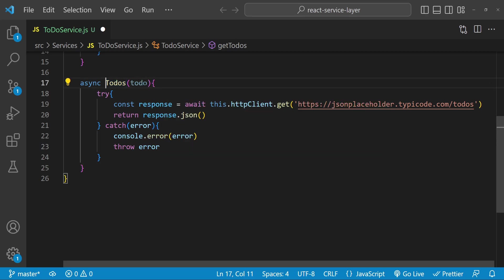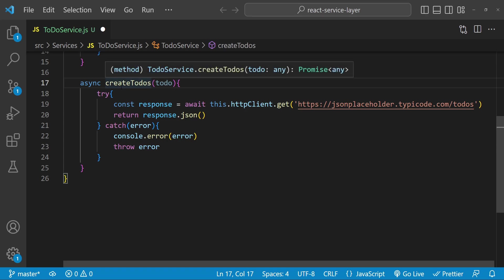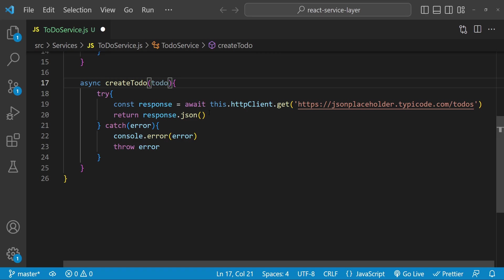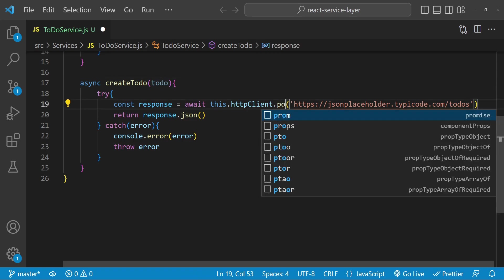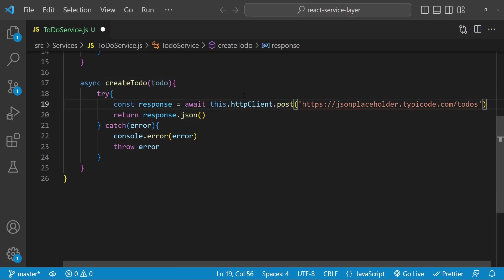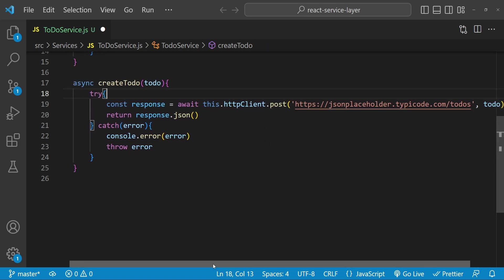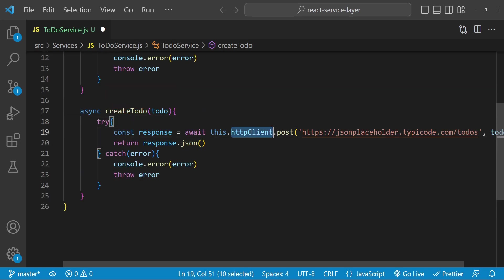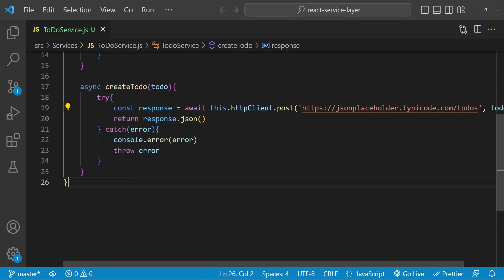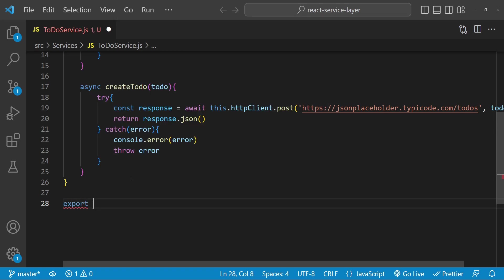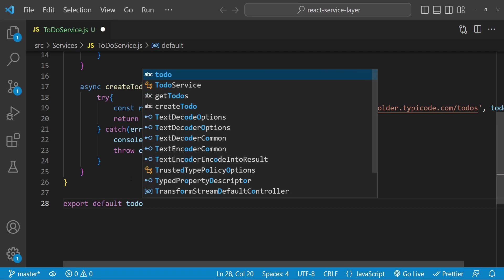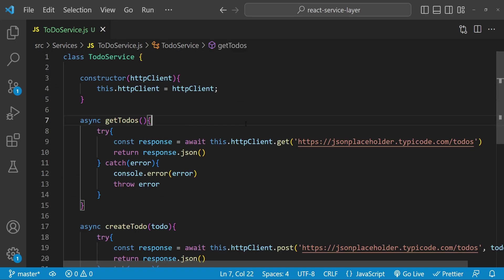To create a new todo we will accept the todo as an argument and rename this function to create a single todo. We'll make some changes — instead of GET we will be using POST, the rest stays the same, and we also have to provide the todo as an argument. Finally we will export this as 'export default TodoService'.